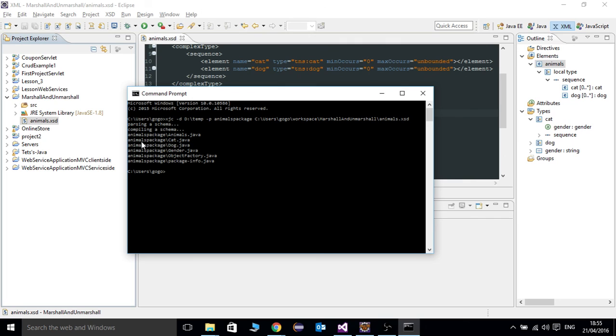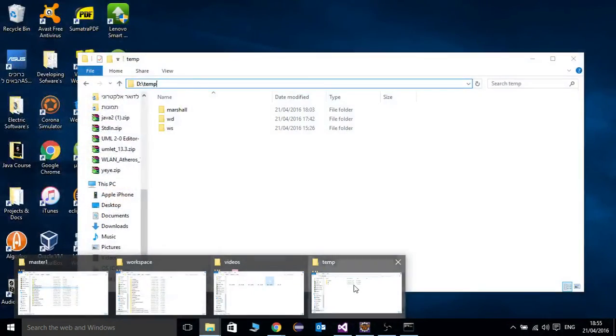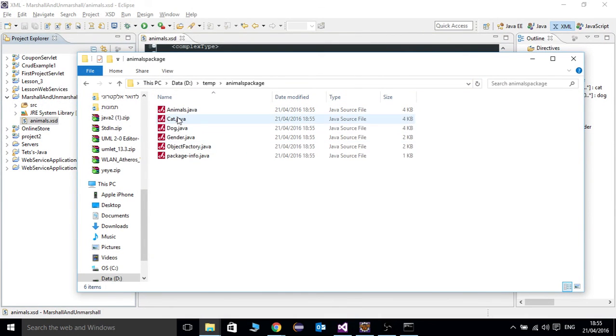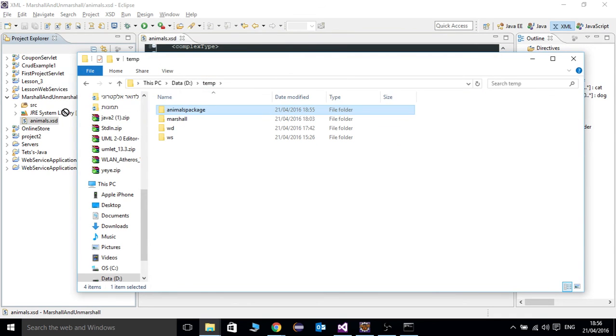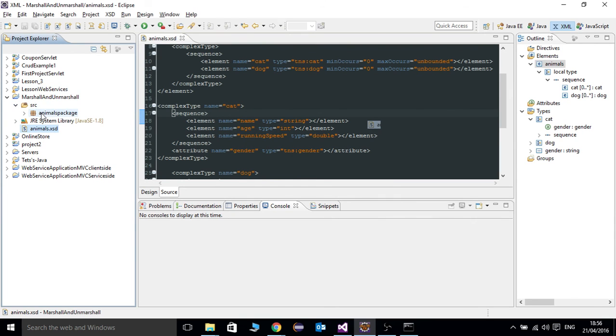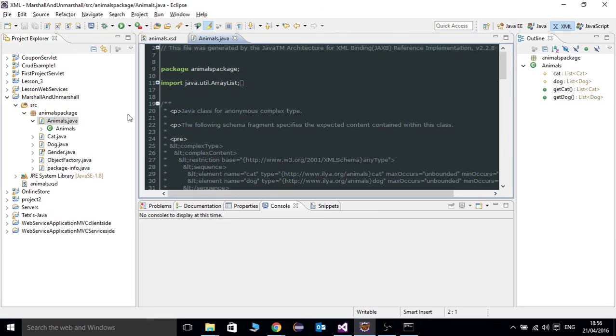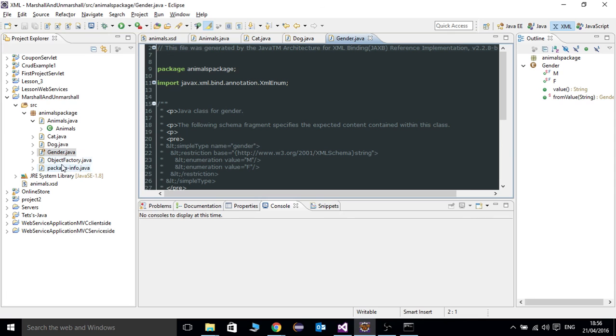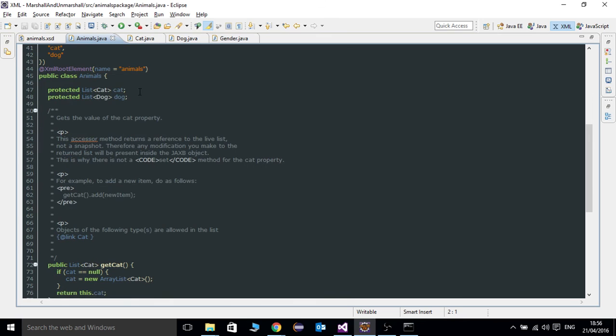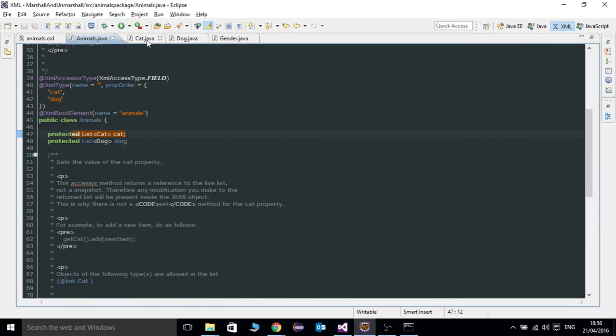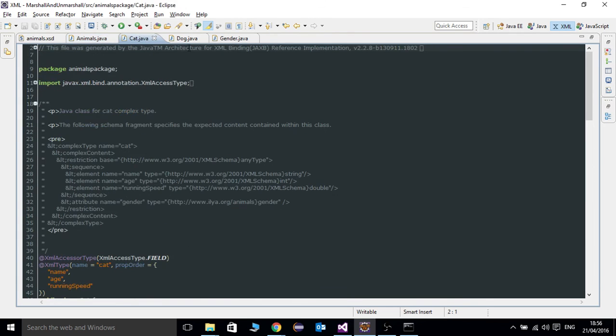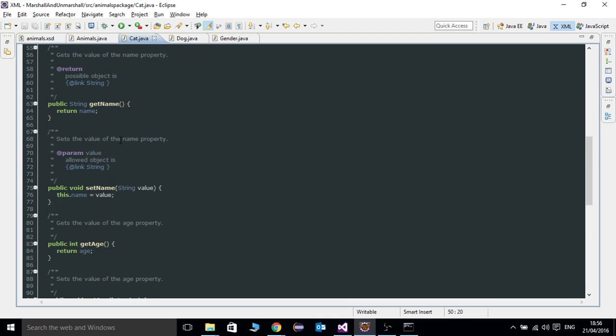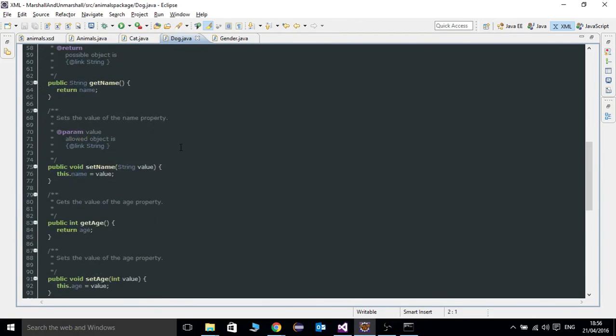We have all the classes. Cat, animals, dog, gender, and some two classes about the info. So, we're going to check this out. See here. We have animals package. We have dog animals. You're going to see this. Drag this to the Eclipse. Then, we're going to have an animals class. Cat class. Dog class. Gender class. And some info classes. So, in the animals, we have a list of cats, list of dogs. We have a cat, which has running speed, age, string name. All this stuff generated by one XML file.